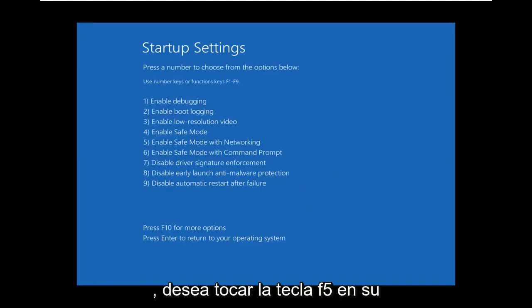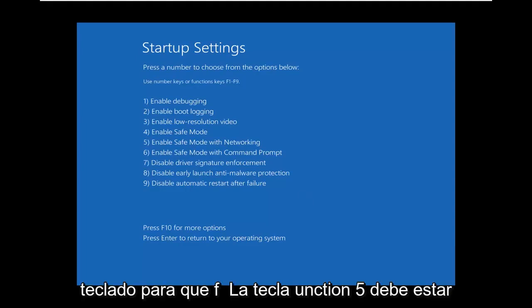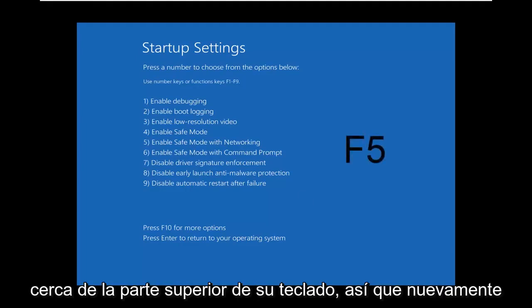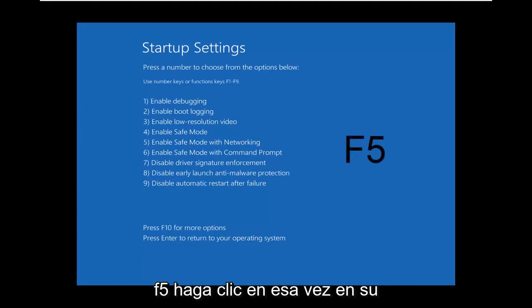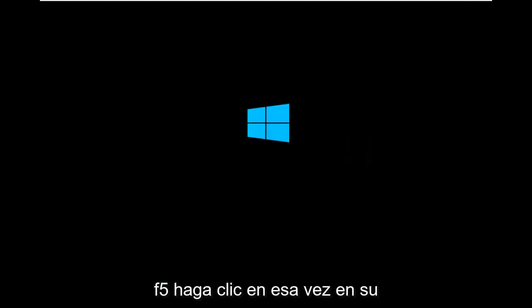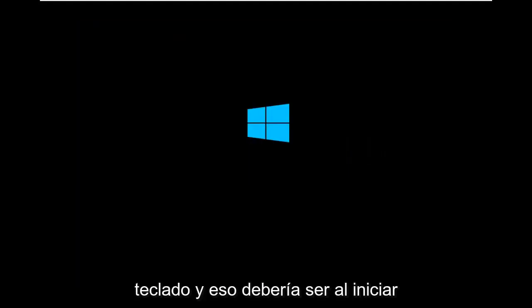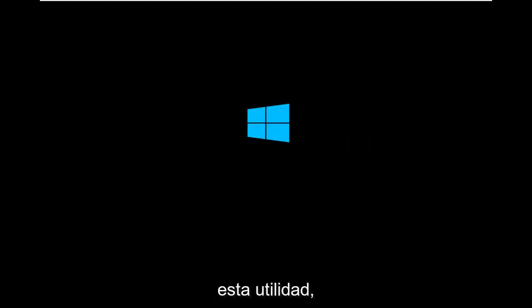You want to tap the F5 key on your keyboard, so the function 5 key should be near the top of your keyboard so again F5, click on that one time on your keyboard that should be launching this utility.